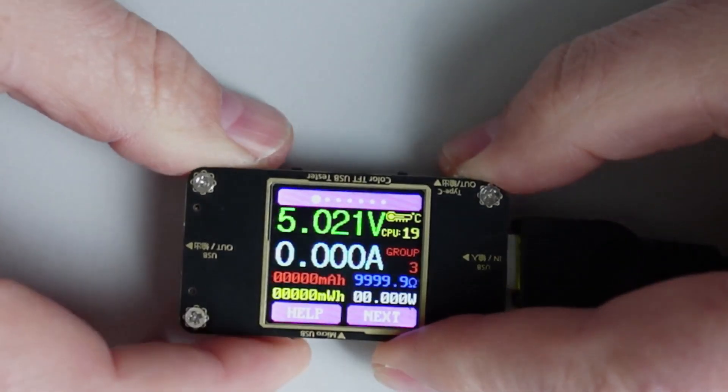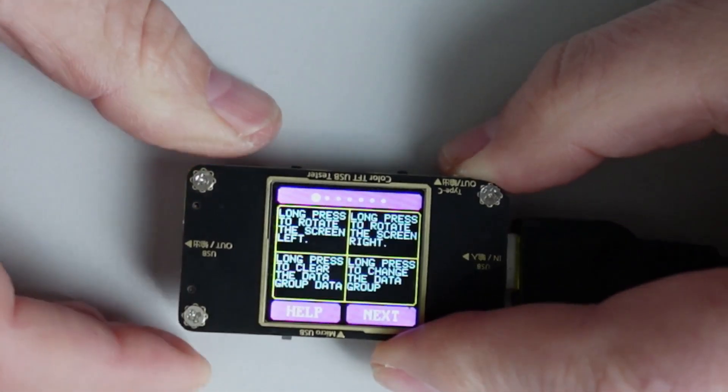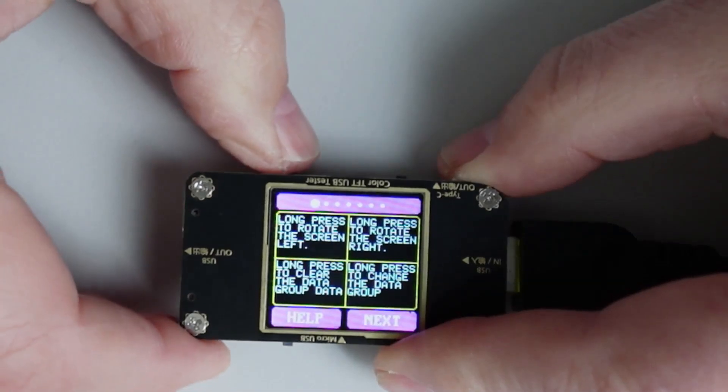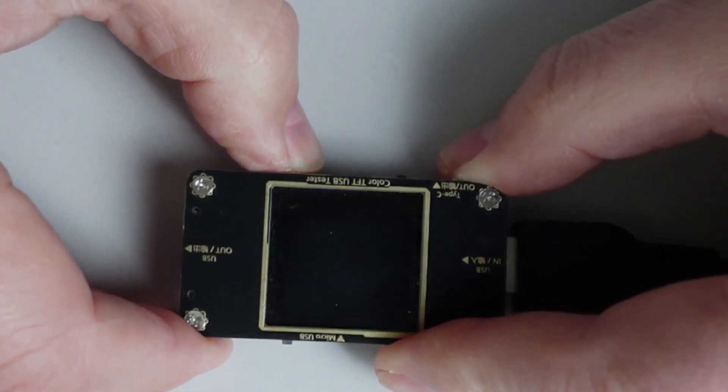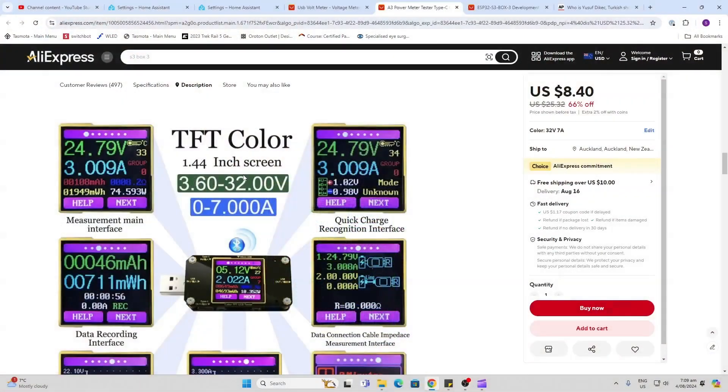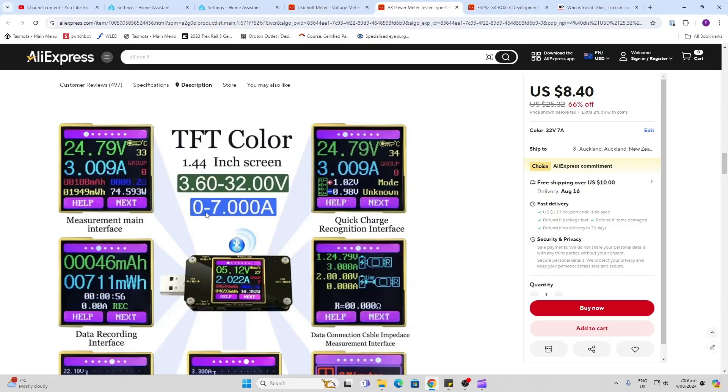We've got a help button. All this seems to do is basically allow you to rotate the screen. Having a look at the specs on this device, it can measure from 3.6 to 32 volts DC and from 0 to 7 amps.